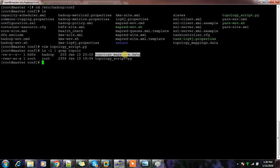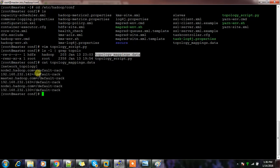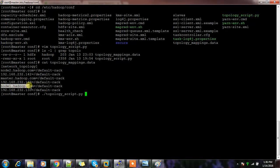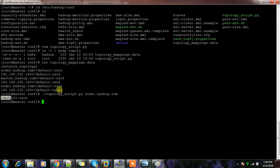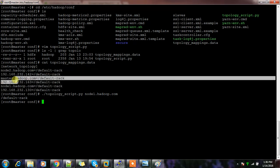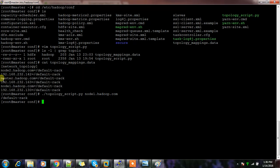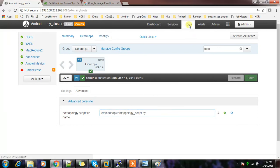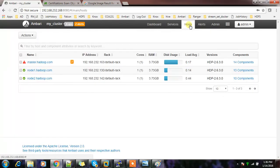The only thing this script does is read one file - the topology mapping data file. This file is generated by Ambari and contains information about where servers are in which rack. The rack topology script uses the hostname and gives you the rack information. By default everything is in the default rack, meaning rack topology is not set. In my case, master and node1 are in one rack and node2 in another rack.